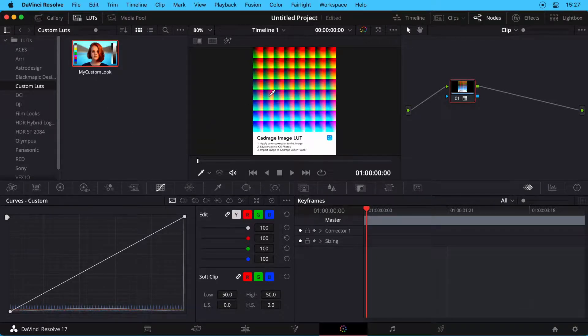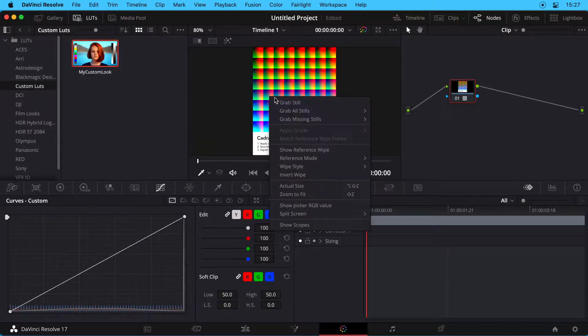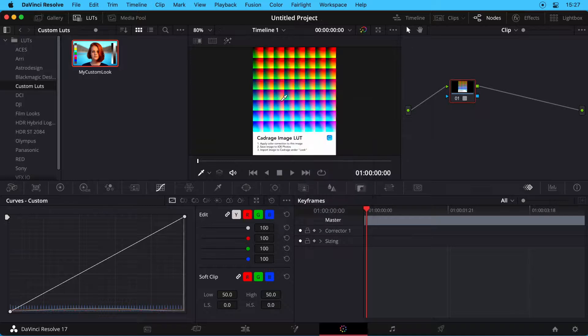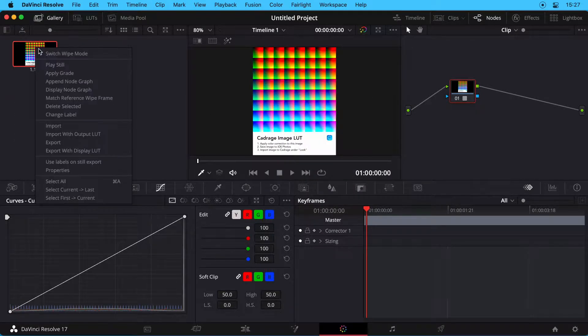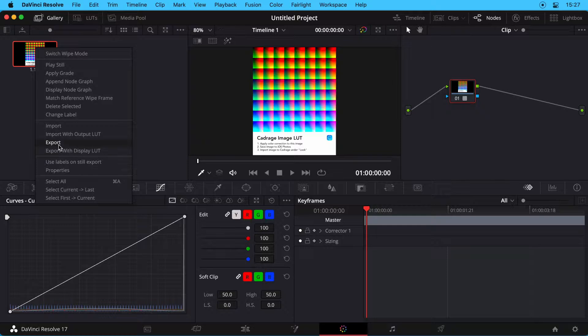Now right-click on the Preview and choose Grab Still. At the top left, head over to the Gallery. Right-click on the Still and choose Export.